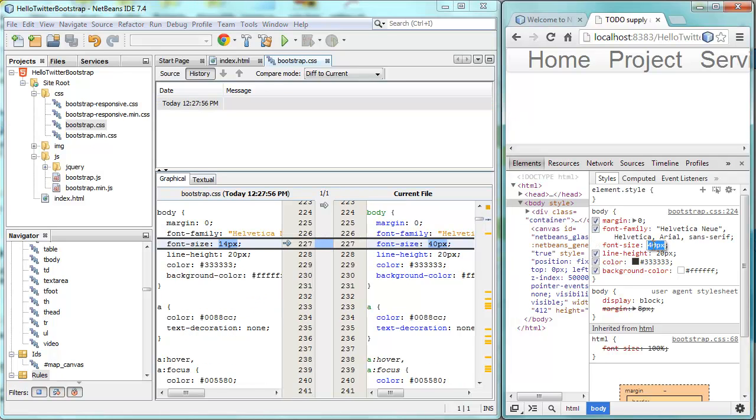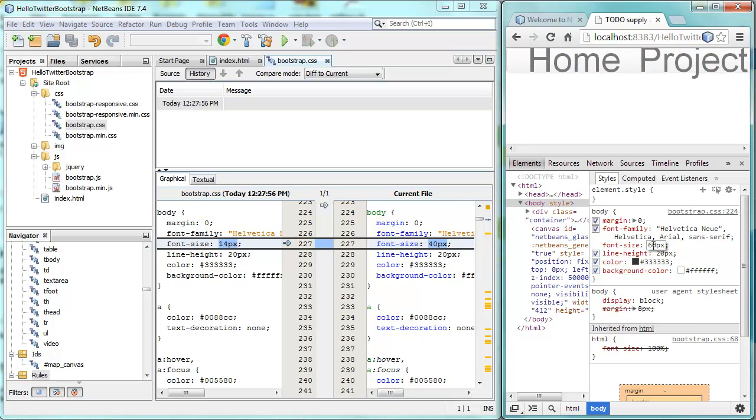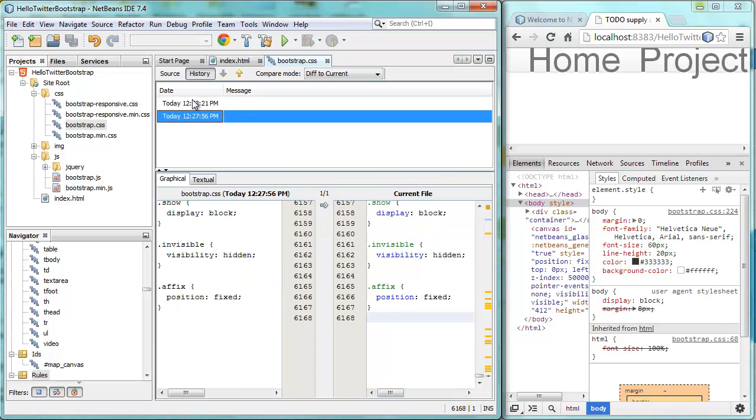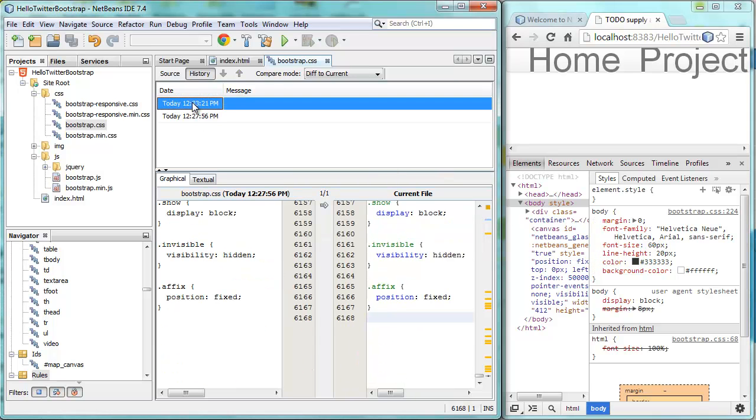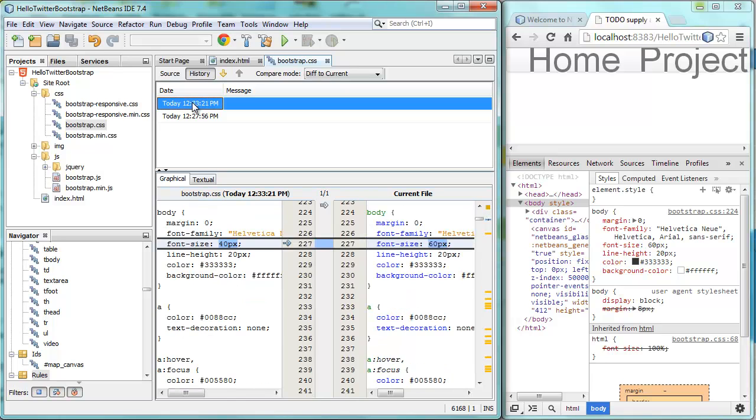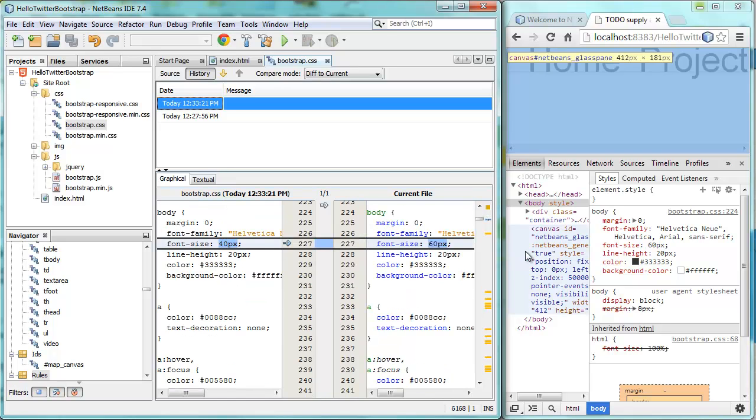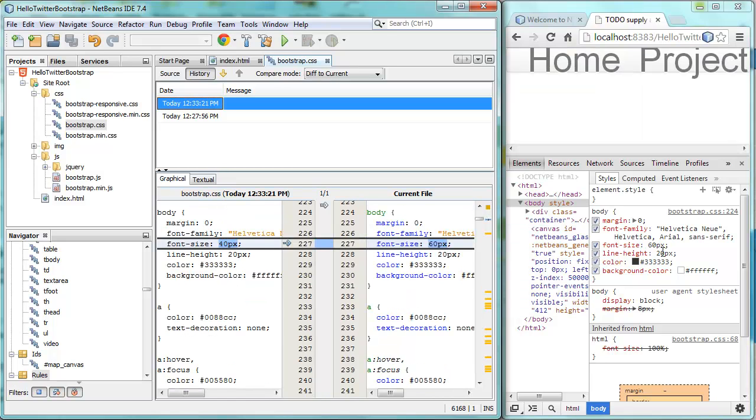So now let's make another change. So instead of 40, we want this to be 60. So even larger. Immediately, of course, we can see the update in the browser. But back in the IDE, we see another change from 40 to 60. So the point is,